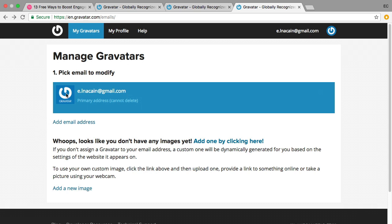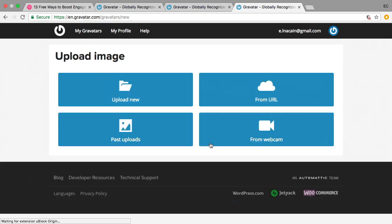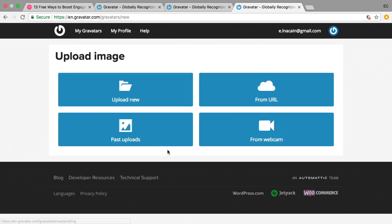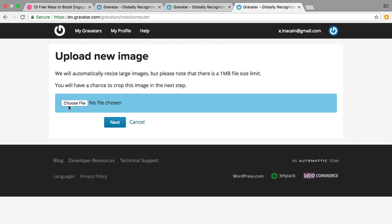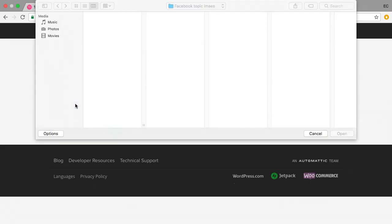So once you pick one you need to add an image. So you click here and there are different ways to upload your image. I'm just going to upload and choose my file.